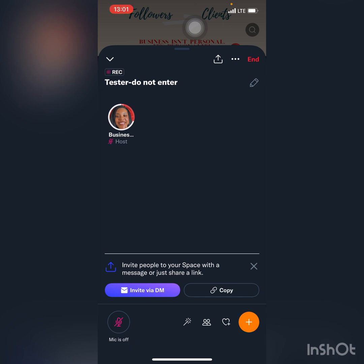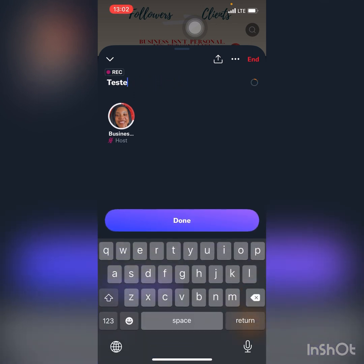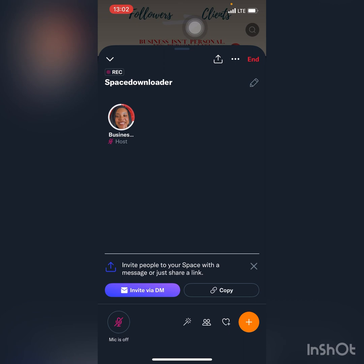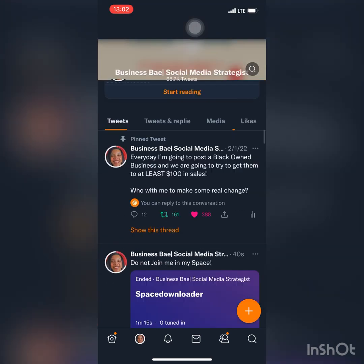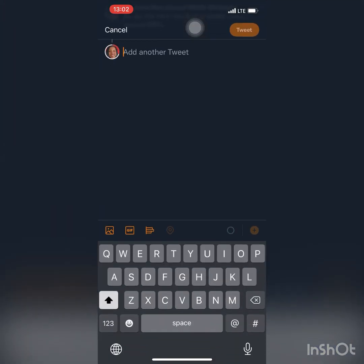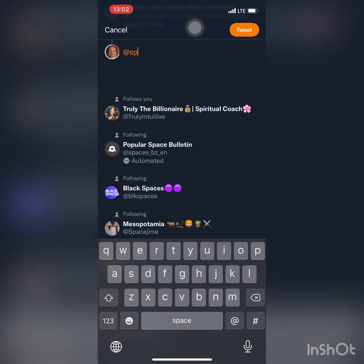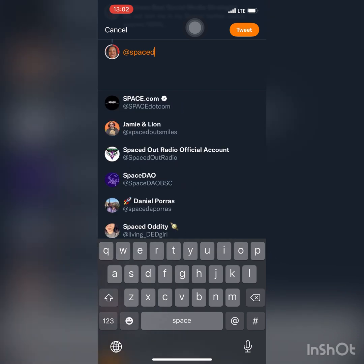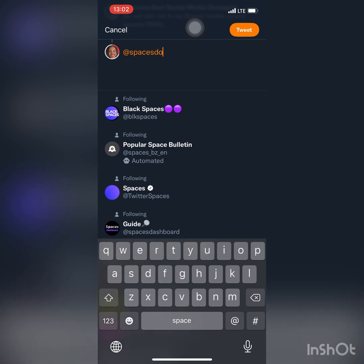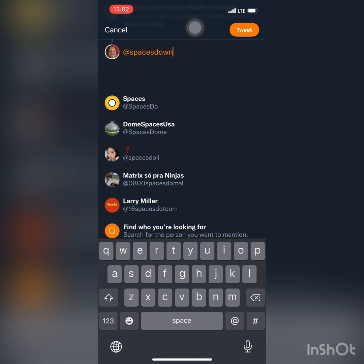I went in here and changed the name one more time, which made it easier for me to search. Shout out to Space Downloader, which is owned and was created by Jirbril. I'll be showing more about his account here. I went ahead and exited out, then refreshed my profile. All I did was go to the tweet of my space and typed in Space Downloader, but for some reason it was acting like I didn't follow Space Downloader.